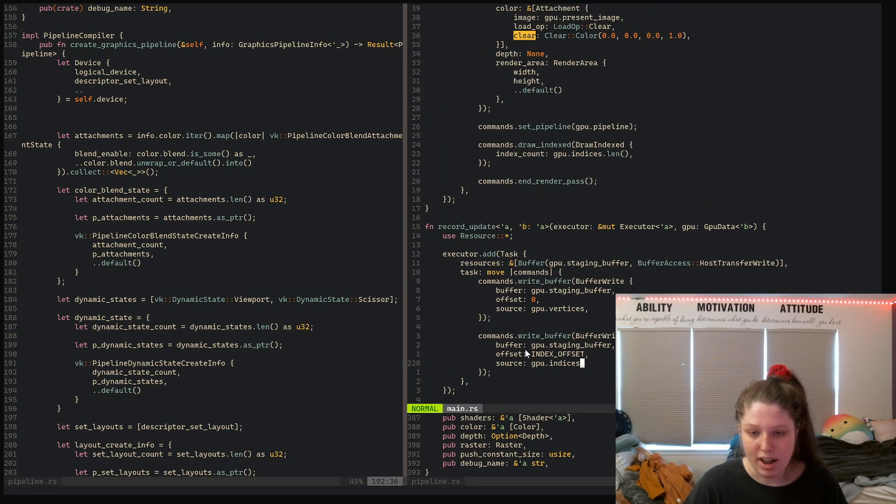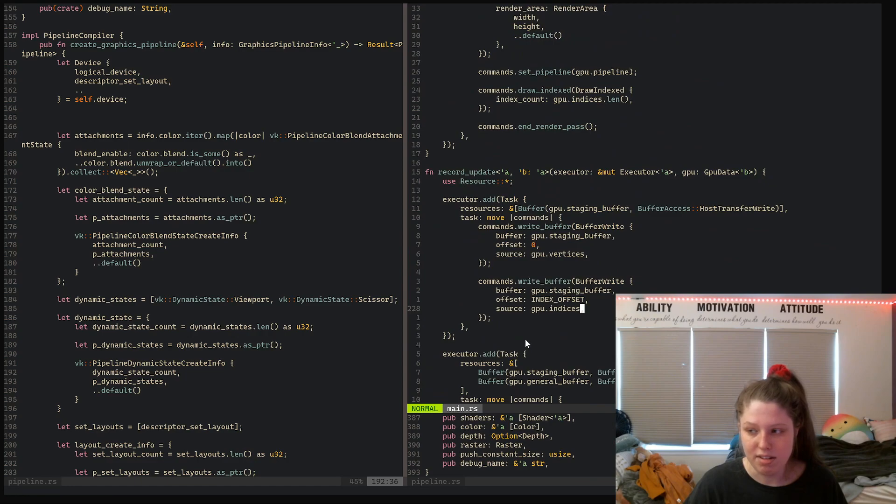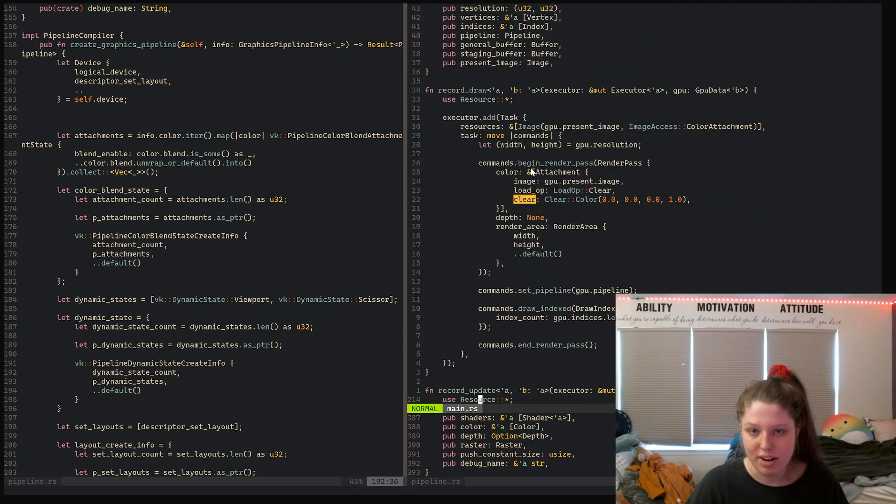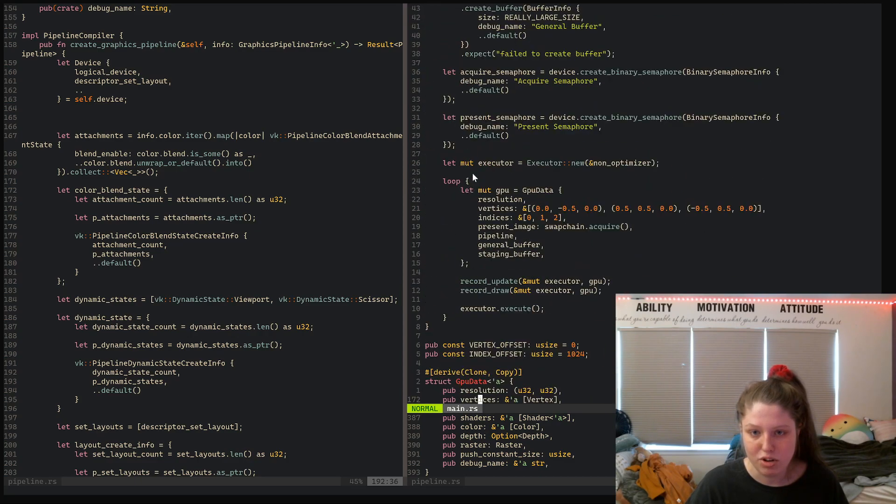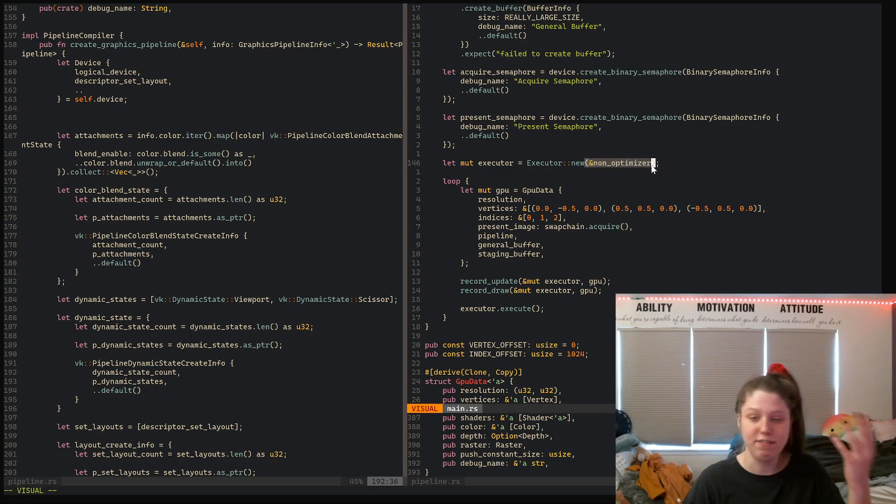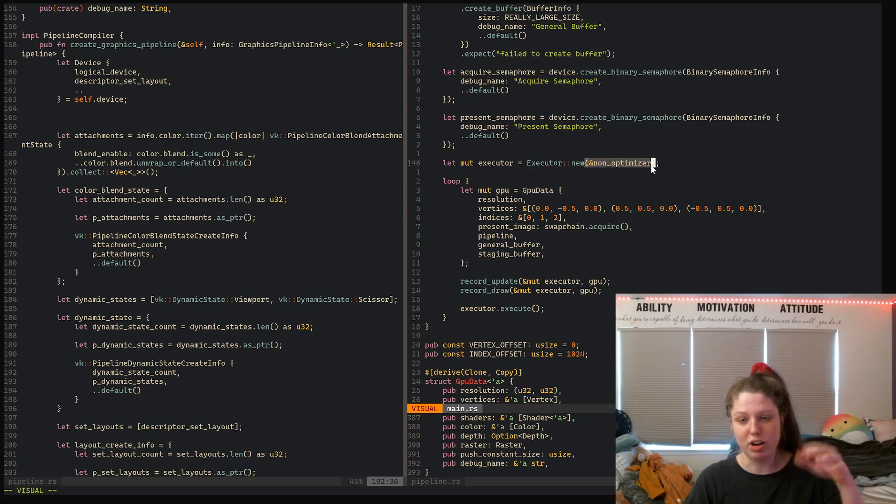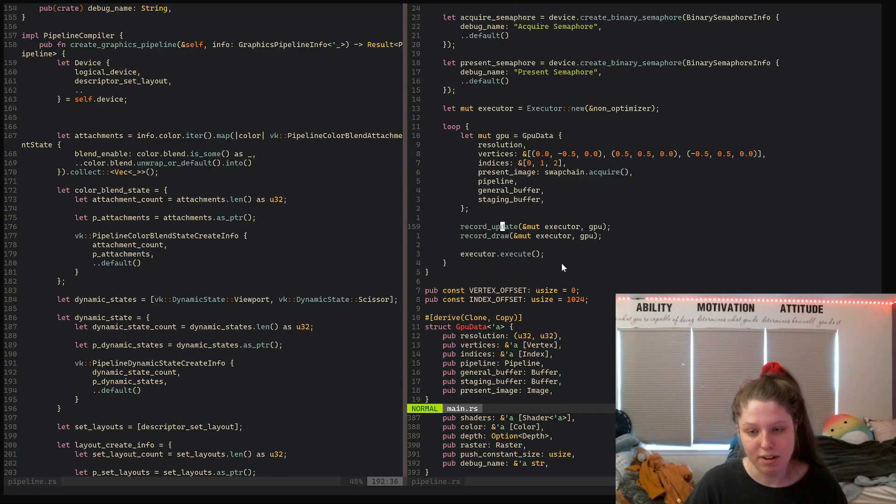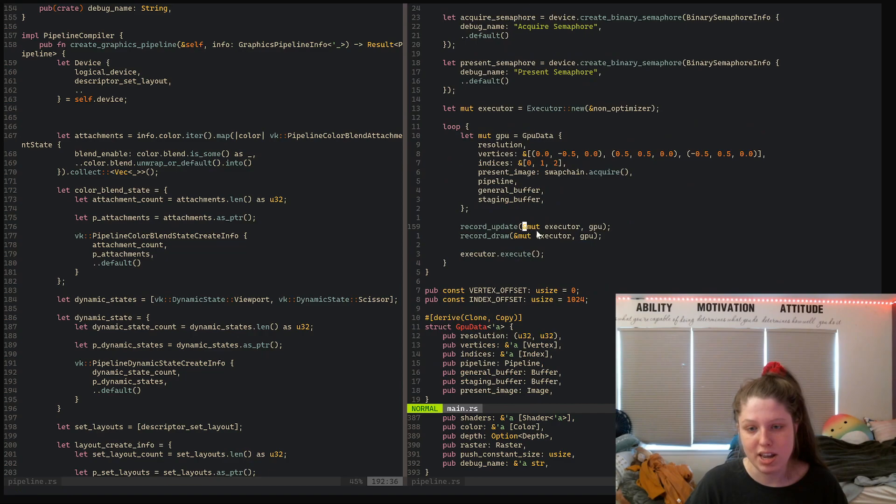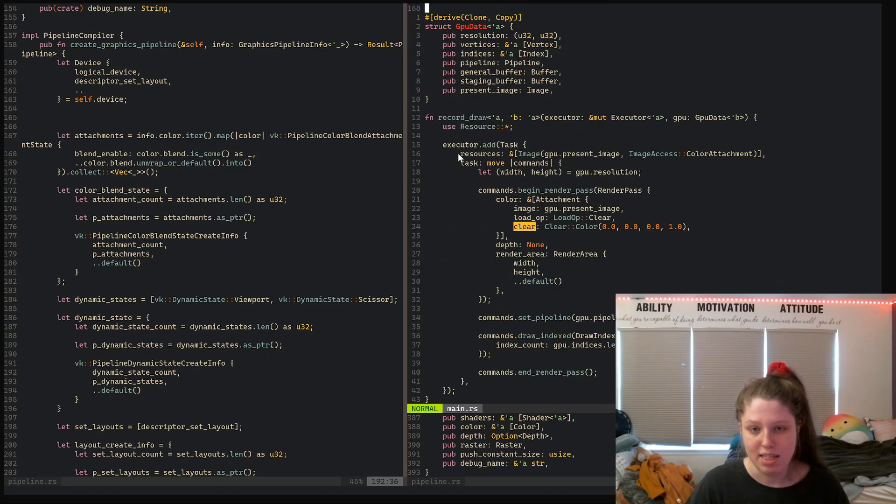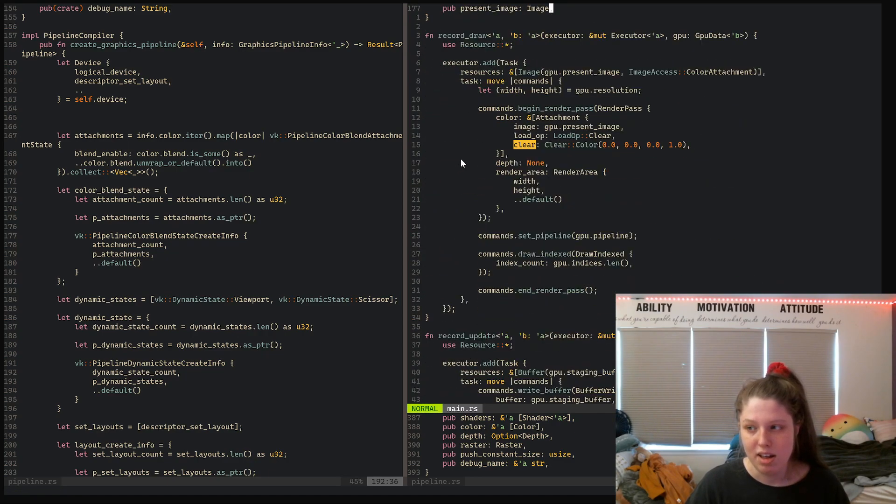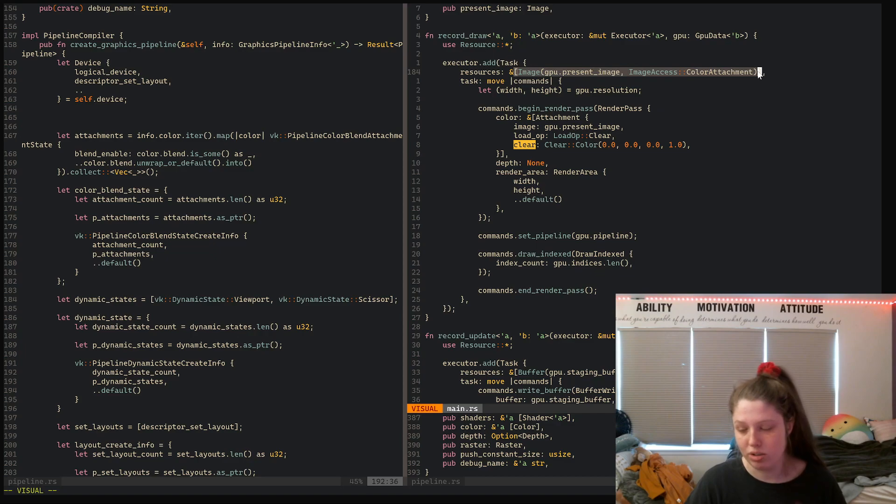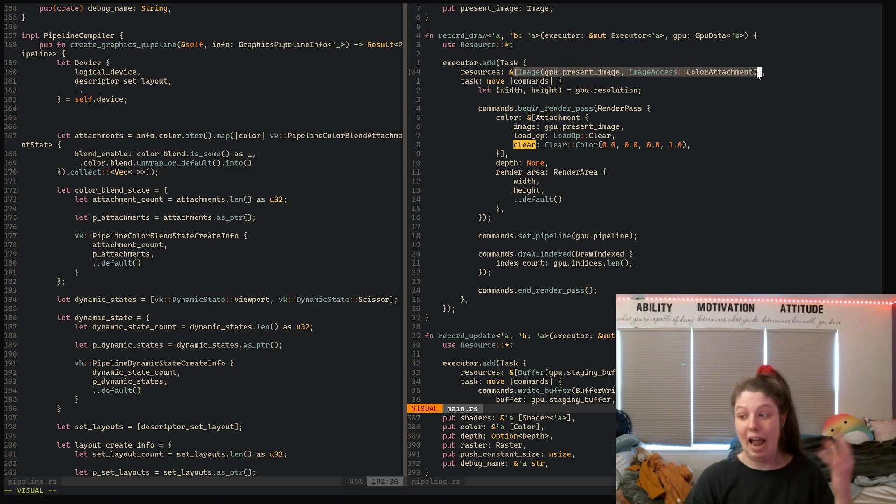Here I have an executor with some sort of optimization function that you send to the executor when you create it. Then I have a couple of functions which take a mutable reference to the executor. Essentially, you define some sort of task, define what resources you're using and how you're using them.